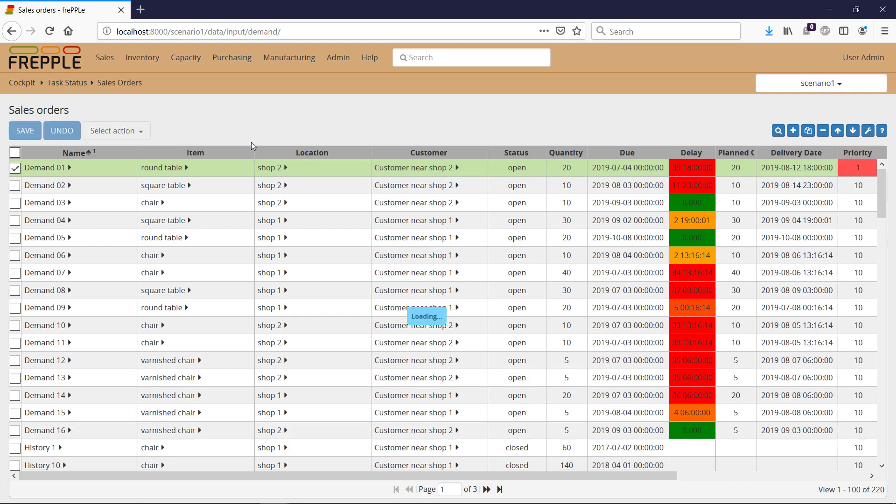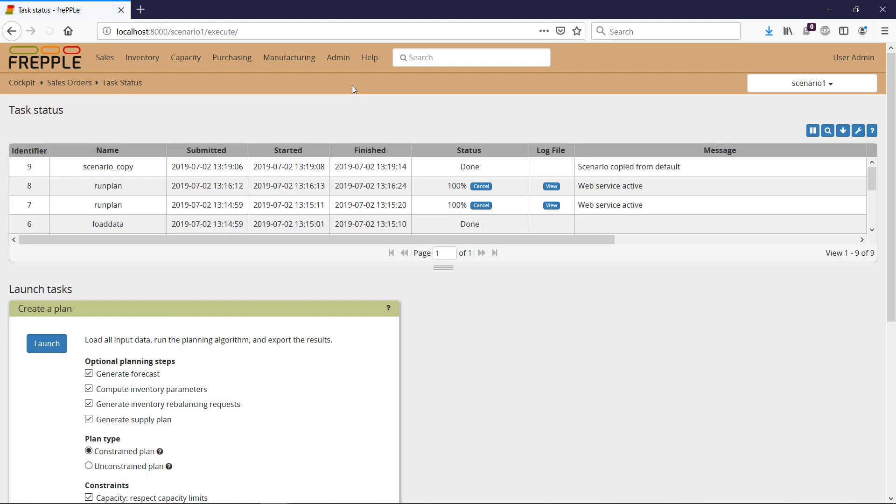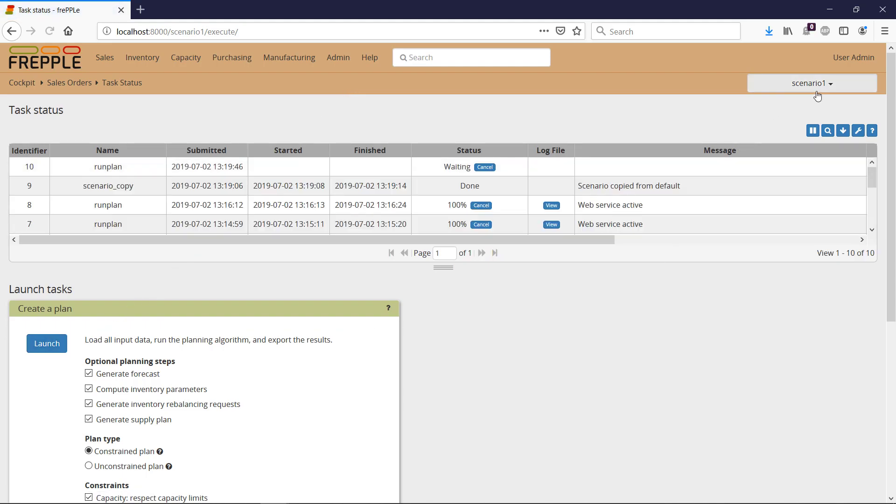Then I'm going to execute the plan again. So I'm still in my scenario, so I'm not messing at all with the production data. It's absolutely a sandbox compared to production.